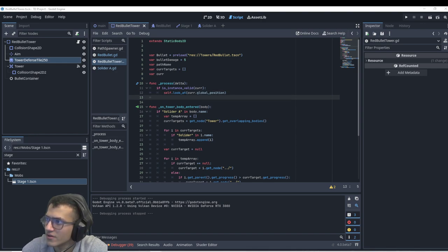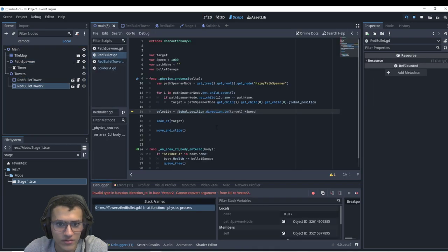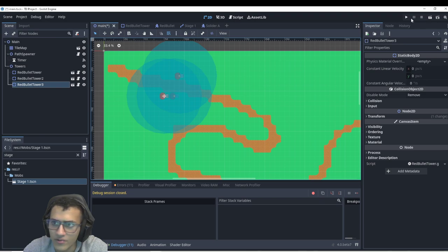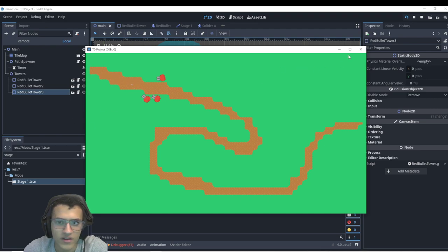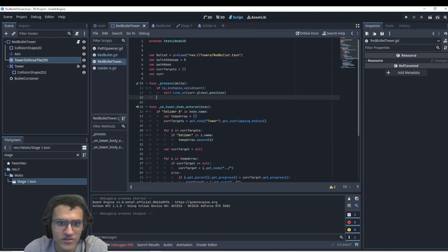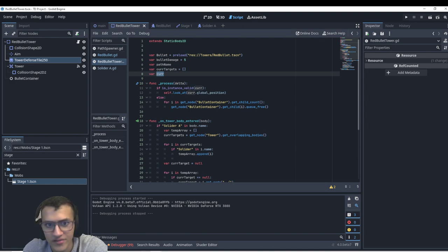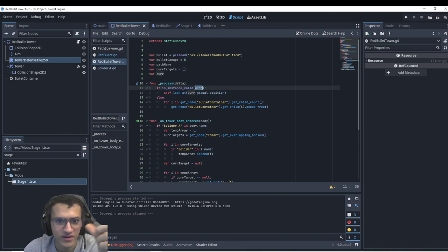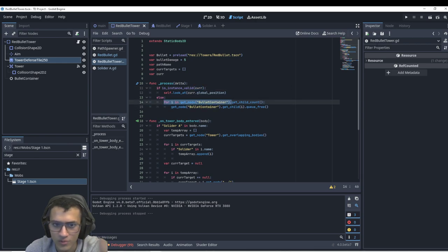There's one last issue to fix: if I place three towers next to each other, some bullets linger because a soldier already died to another bullet before being hit. In _process, if is_instance_valid(current) is false — meaning the current target no longer exists — we loop through the bullet container and call q_free on all children, deleting all floating bullets. Now it looks much cleaner with no floating bullets.